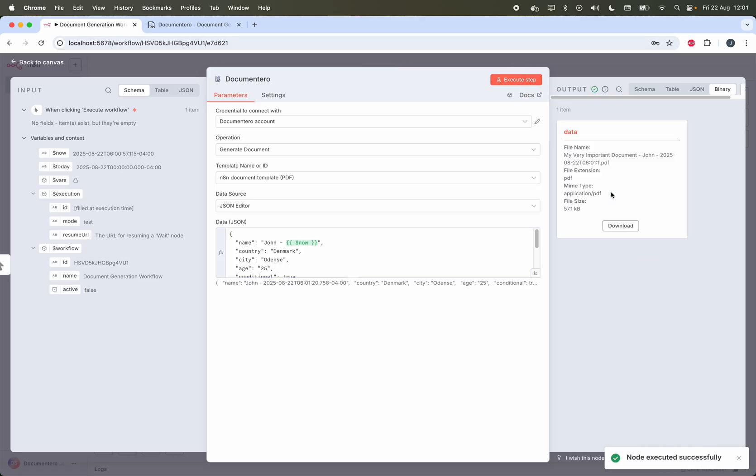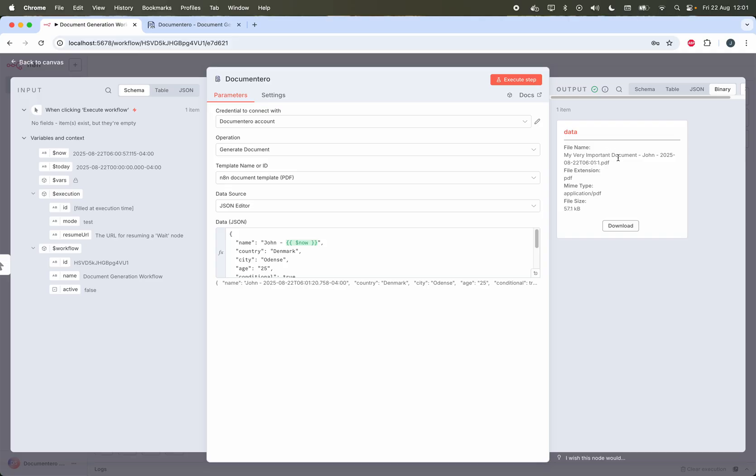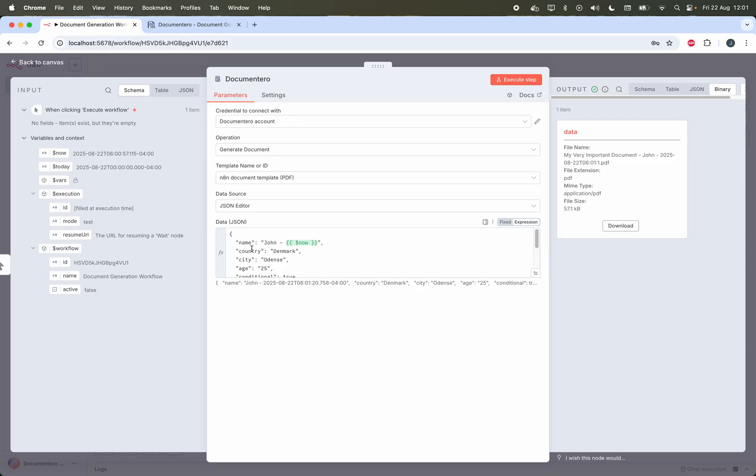And I have my document freshly created. This is in binary format so you can pass it to the next steps. You can send it to email, you can upload this to Google Drive, to OneDrive. You can do whatever you want in the next steps with it and you can also use the data from any data source, from AI, from any node you want for populating the template itself.